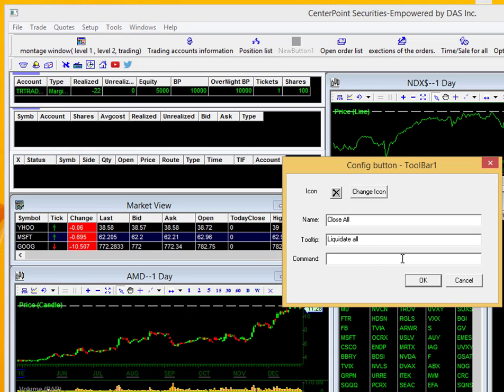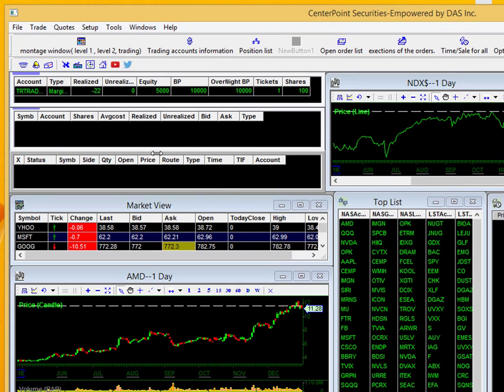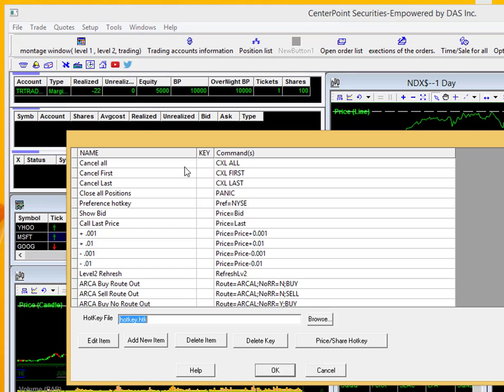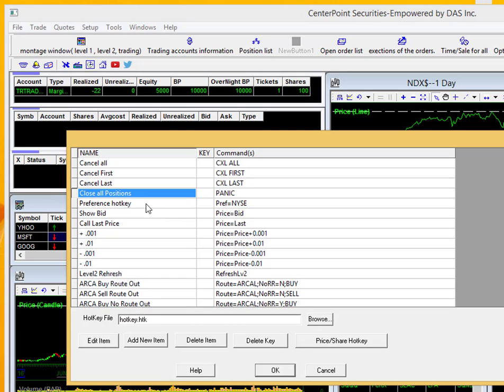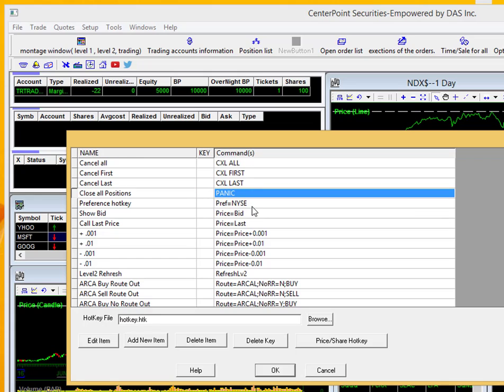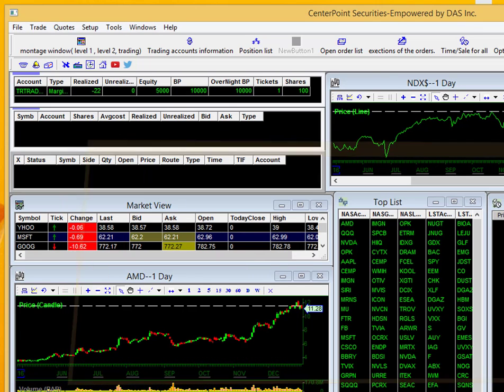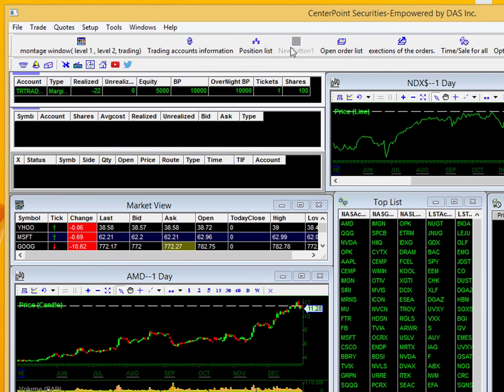An easier way to do this is just to copy the script right from the hotkey buttons window. So I'm going to go ahead and close this for now and select on the hotkey configure button right here. You can see we do have a hotkey to close all positions. I'm just going to copy this script. I'll select control C to copy that script. I'll close out of there.